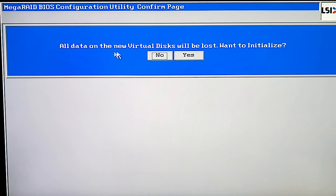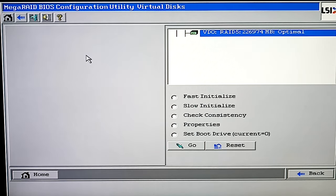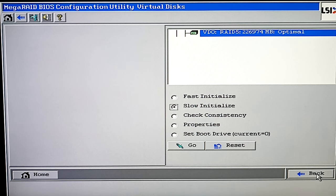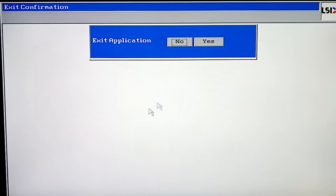Now click Yes one more time to initialize the drives. This will typically start fast initialization, but if you need to wipe the drives completely, select Slow Initialize and click Go. The RAID has been created. The last step to take is to restart the computer. Further actions will include drive partitioning, access configuration and so on.